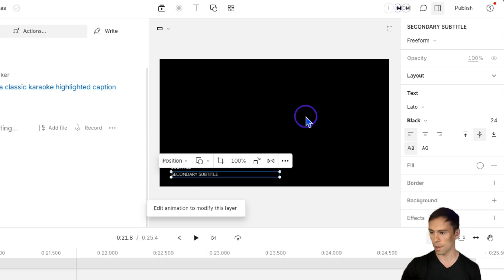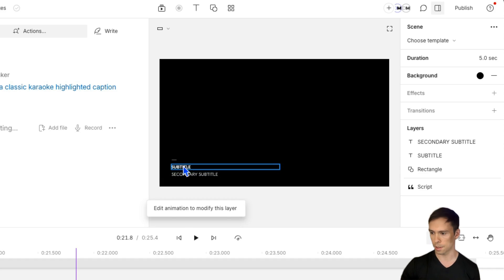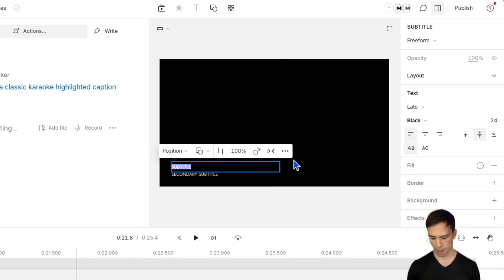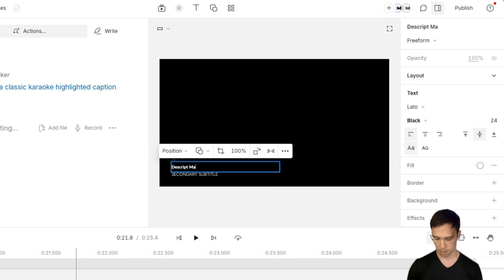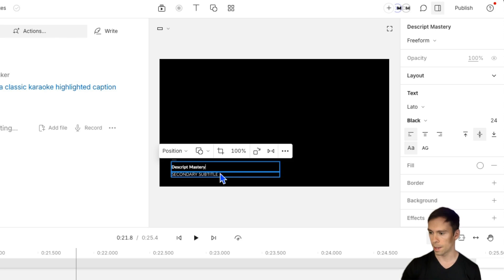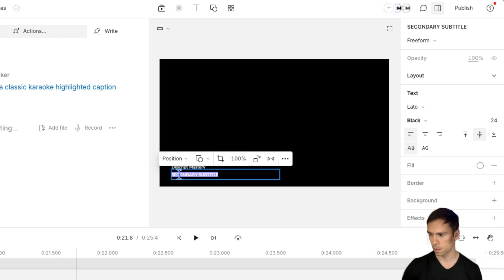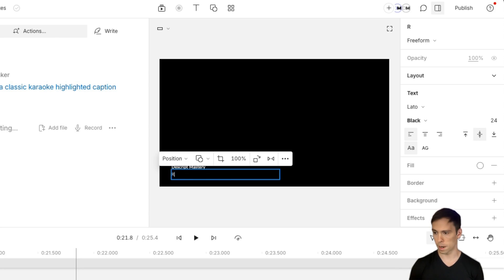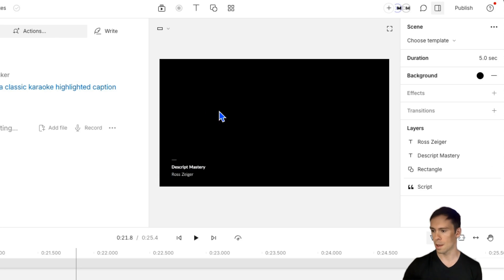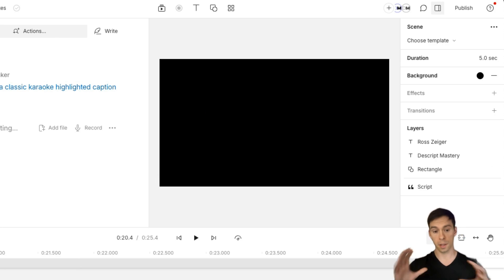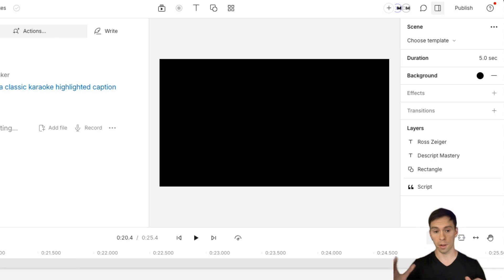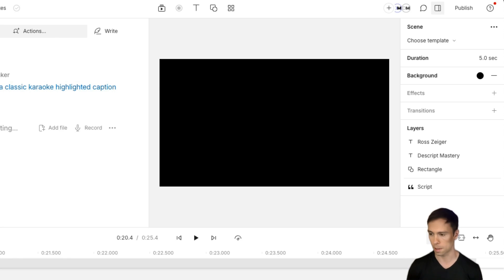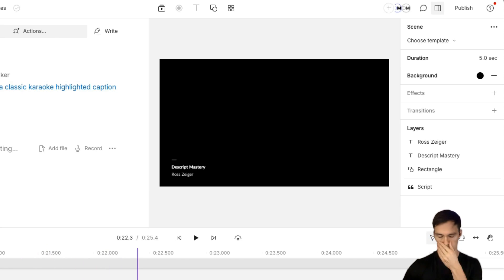So the way that you could use this is right where it says subtitle, I could put in, for example, Descript mastery. And then the subtitle could say my name, or vice versa. I could have done that in reverse, probably would have made more sense. You get the idea that could be your template that you put at the beginning of all your videos. So people know who you are, they know who your company is, and they know what your position is. There it is. Looks cool.